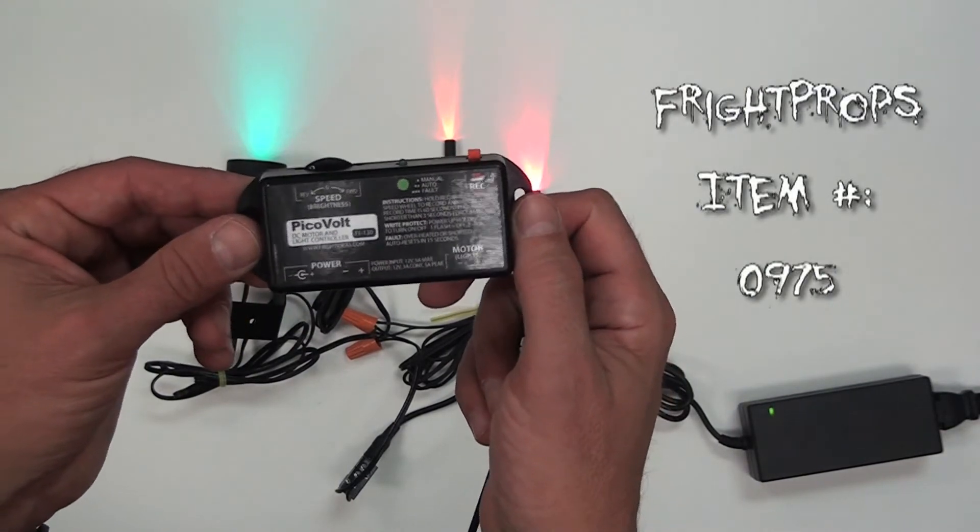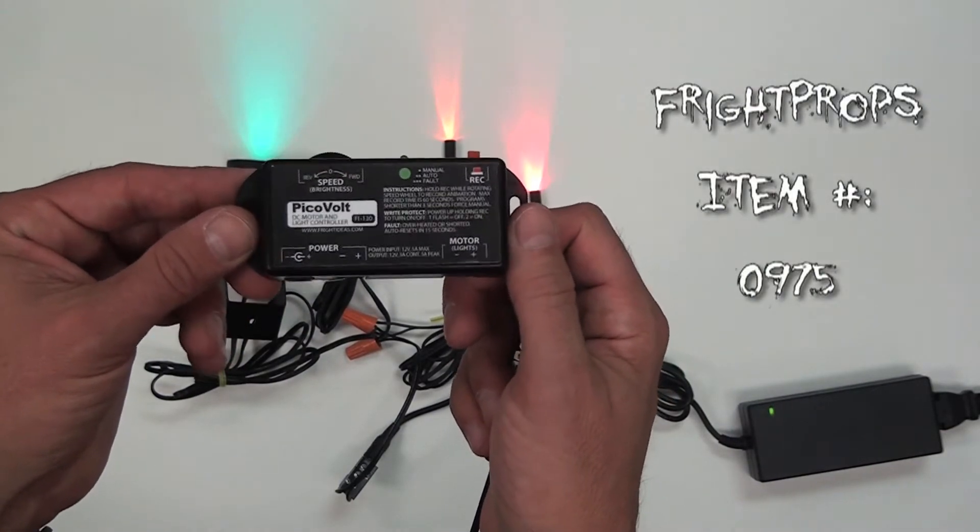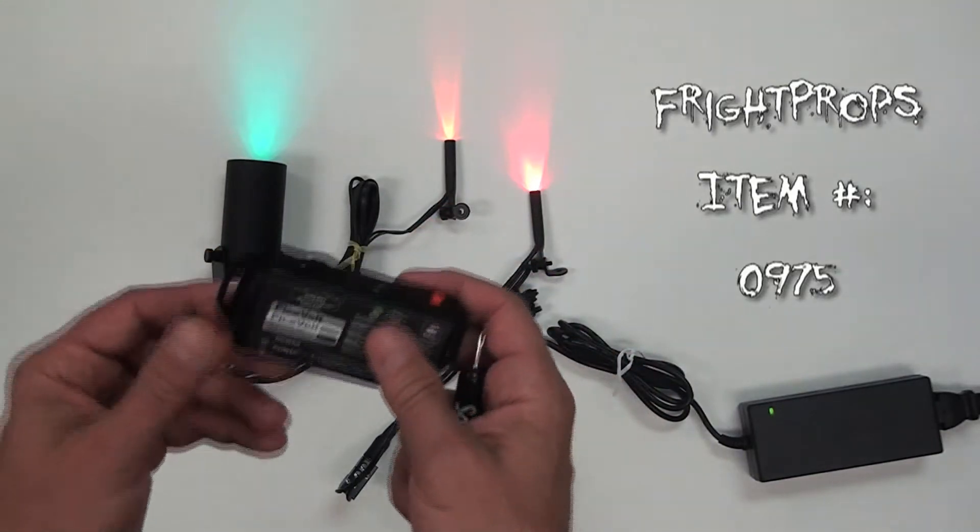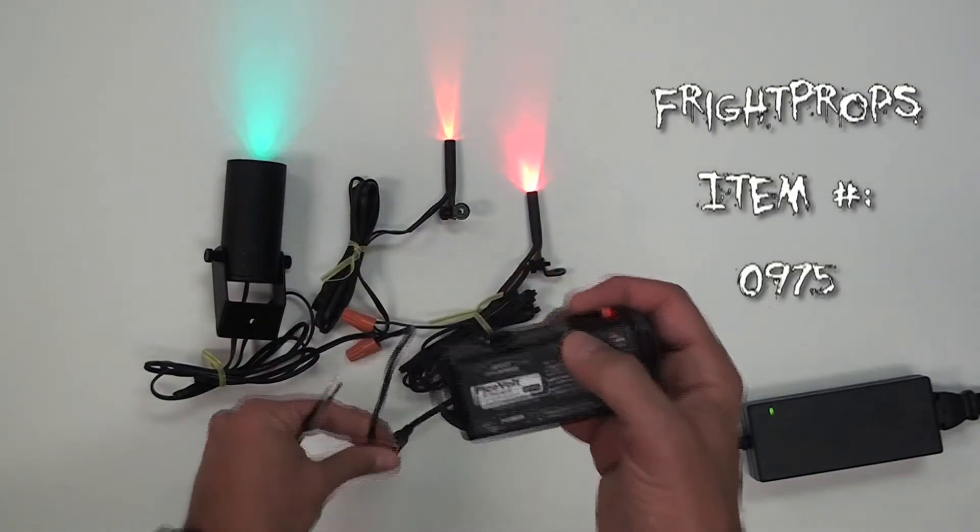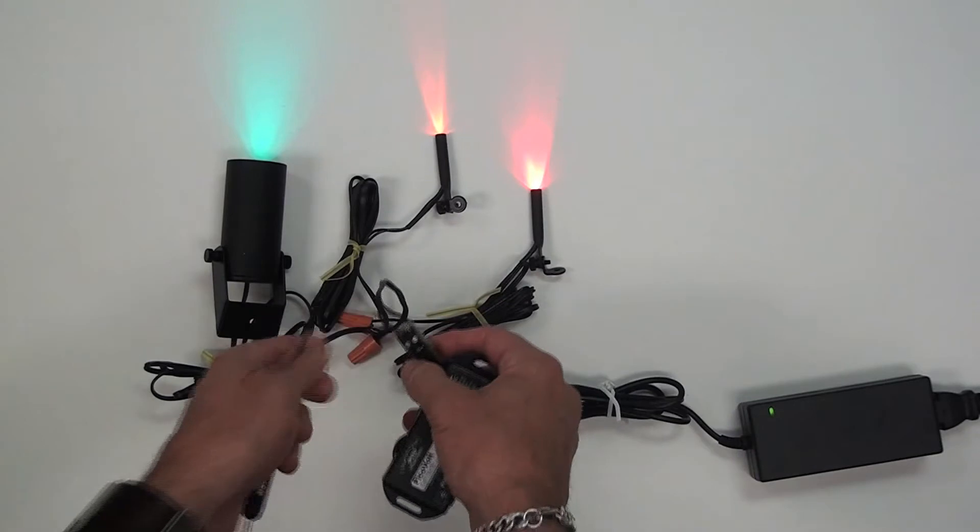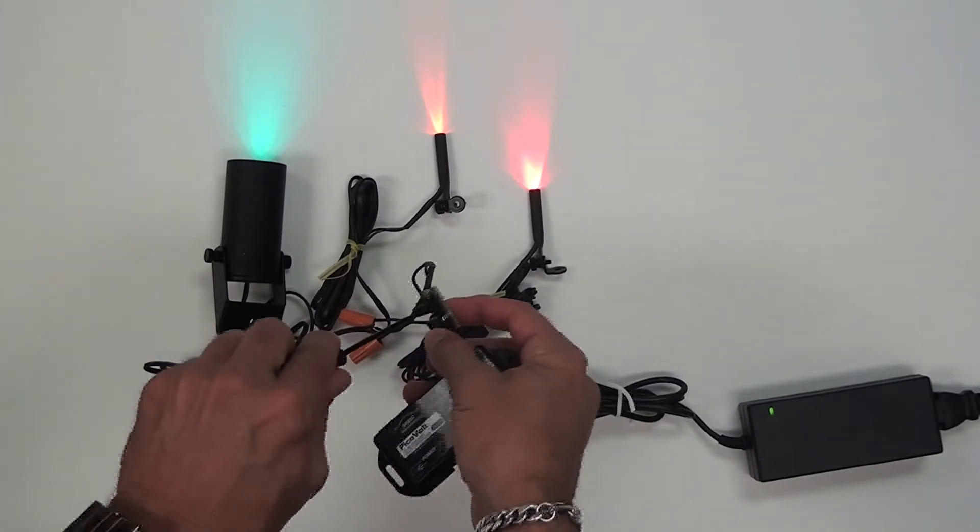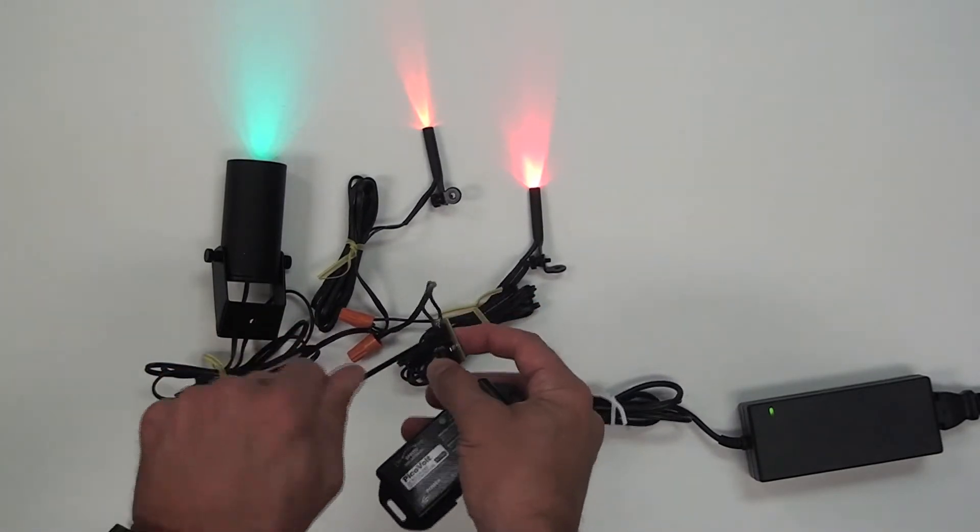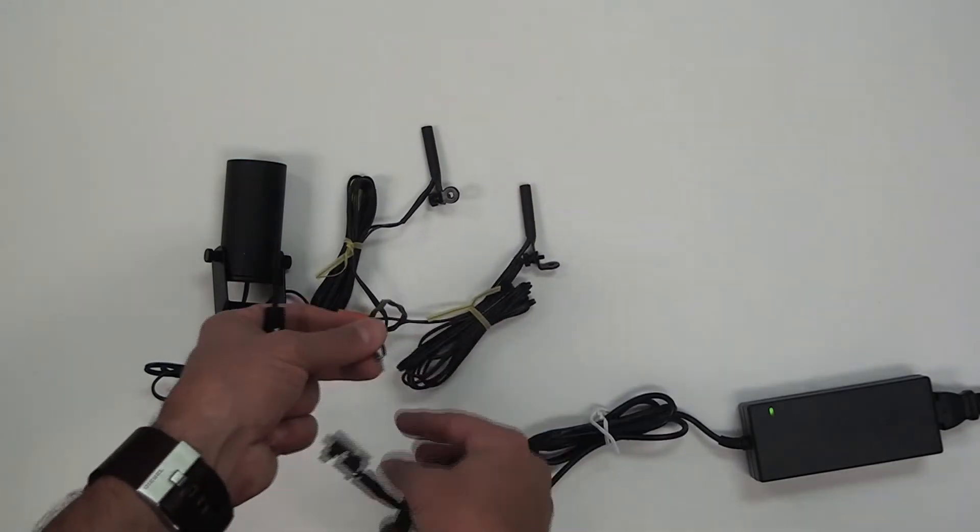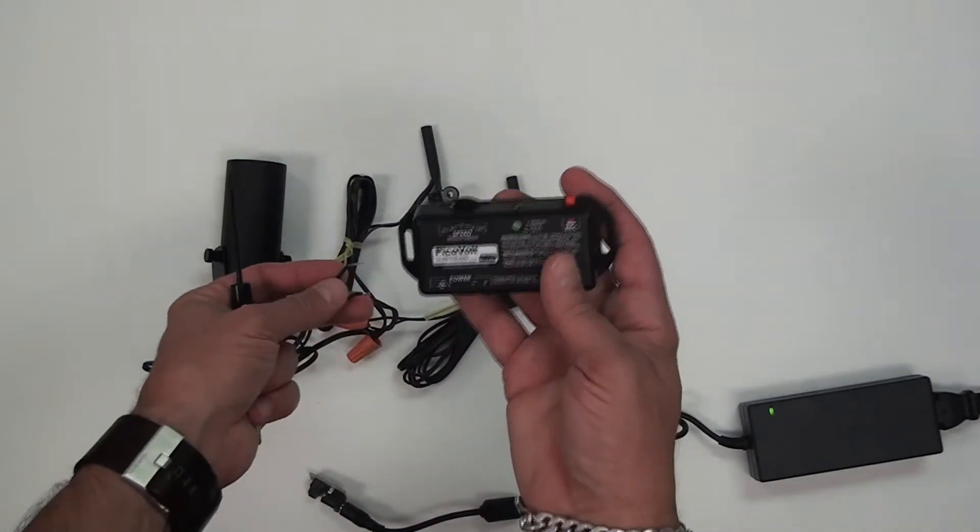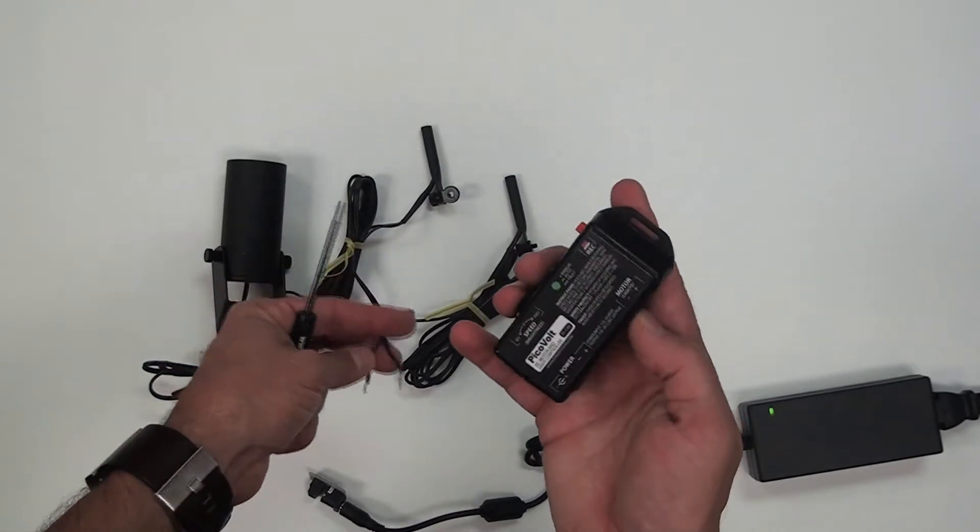The PicoVolt works with LED lighting and also DC motors. I'm going to unscrew the LED light wire from the power supply adapter and screw it directly into the PicoVolt's positive and negative output.